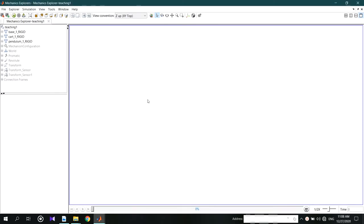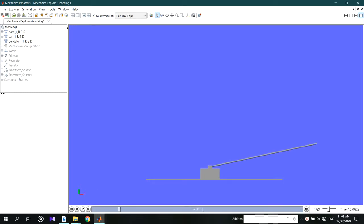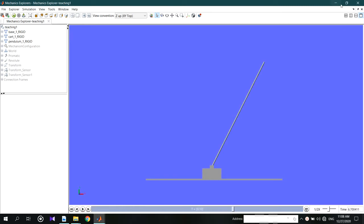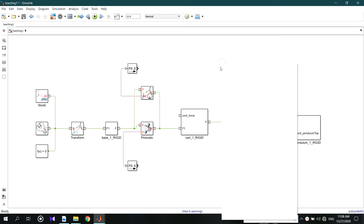We can run and see what is happening. When you take the graph, you will have an oscillation type curve. You can use a scope to see this.